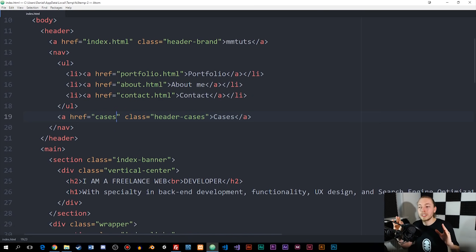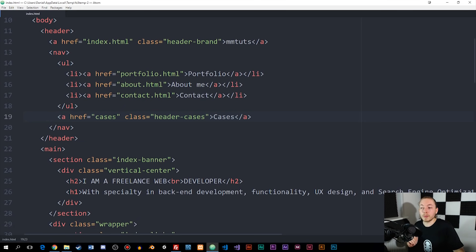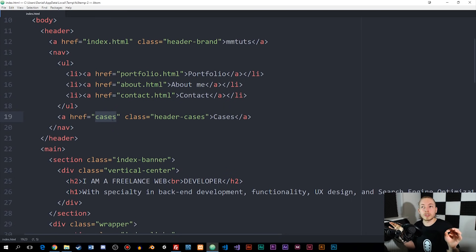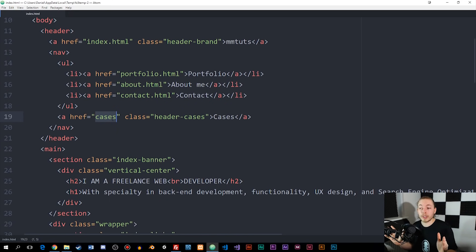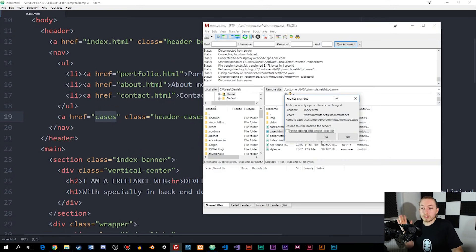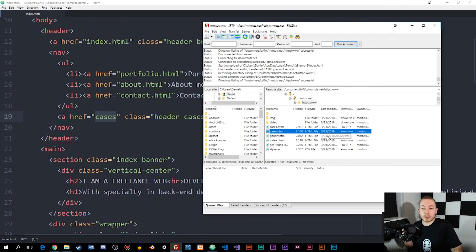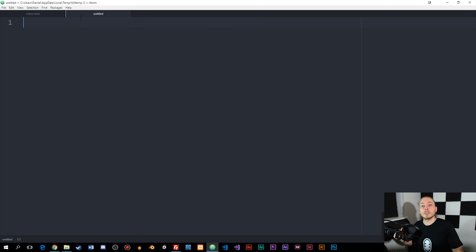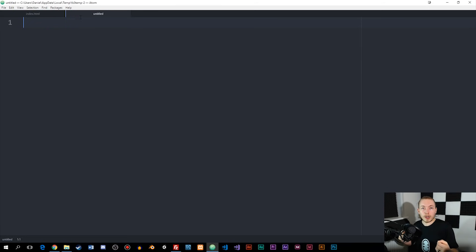You only need to have the page name inside the links in your document. Right now, if I want to link to cases.html, we only want cases inside the link — the extension we'll handle later inside the htaccess file. Before I change all the extensions in this document, I just want to test if the cases page link will work. So I'm going to upload my new index page to my online server and then create the htaccess file we need inside our root folder.